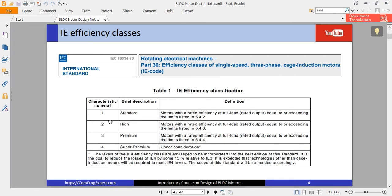As you know, we have different efficiency classes. This IEC standard introduces efficiency classes of electric motors. We have IE1 efficiency, IE2 efficiency, IE3, and IE4.